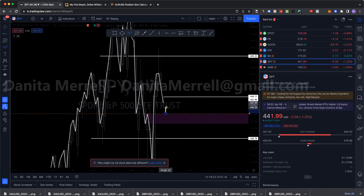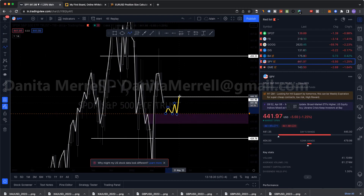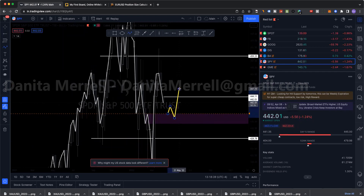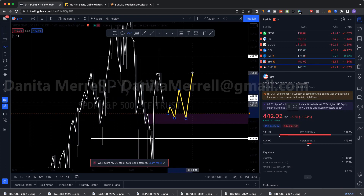If we drop to M30, I'm looking for whatever H1 target there is. Once M30 breaks and pulls back, I can target and anticipate a break of H1. Or if M30 breaks out and then breaks H1 and then pulls back, I can take the buy again and target H4.